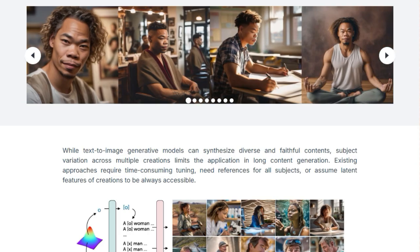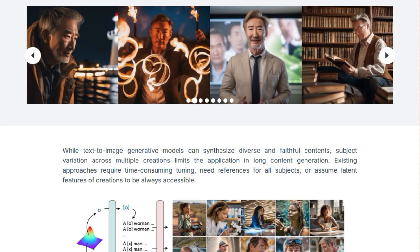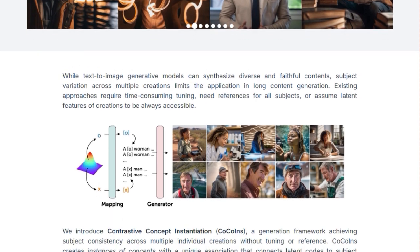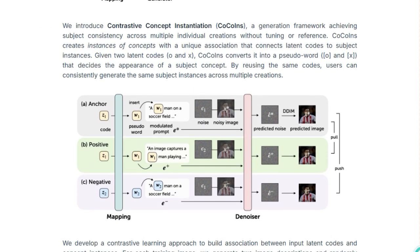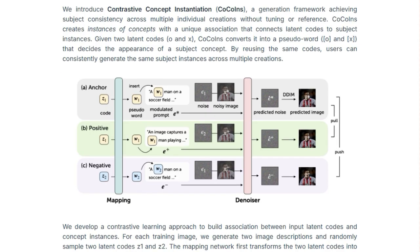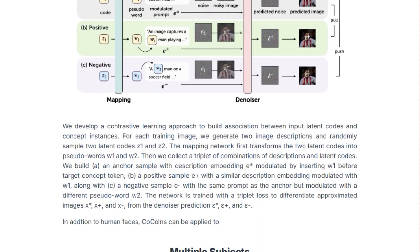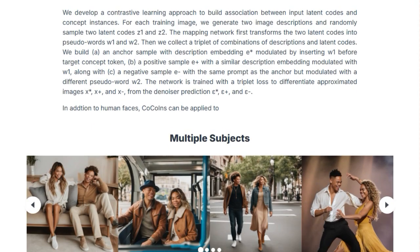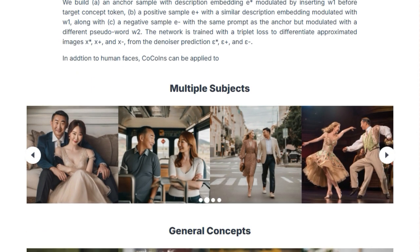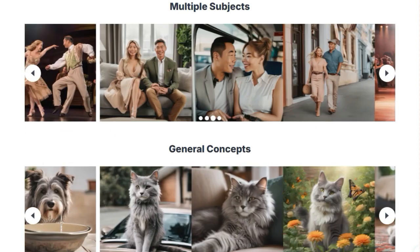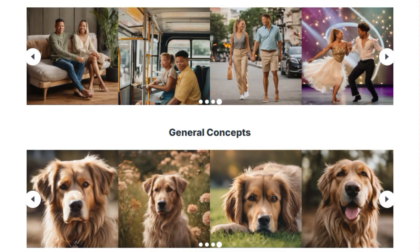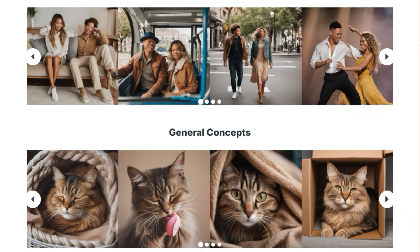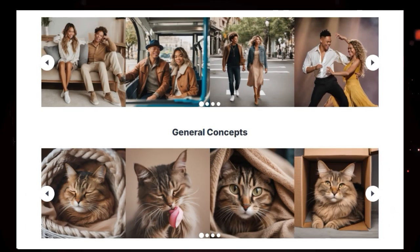Imagine taking a hidden code that the AI uses to generate an image and turning it into a special pseudoword — this pseudoword acts like a unique identifier for your subject. So if you want the same subject to appear in another image, you just reuse the same pseudoword. To make this work effectively, the researchers developed a contrastive learning approach where the model learns to associate latent codes and their corresponding pseudowords with specific subject appearances by contrasting similar and different examples. This allows CoCoens to generate consistent subjects reliably across various prompts and scenarios, even for portraits, diverse scenes, and multiple subjects.